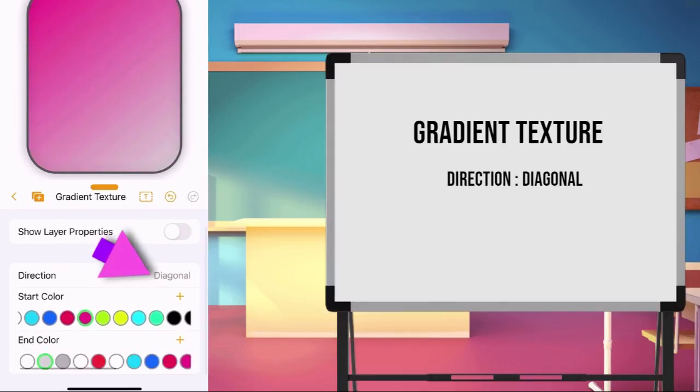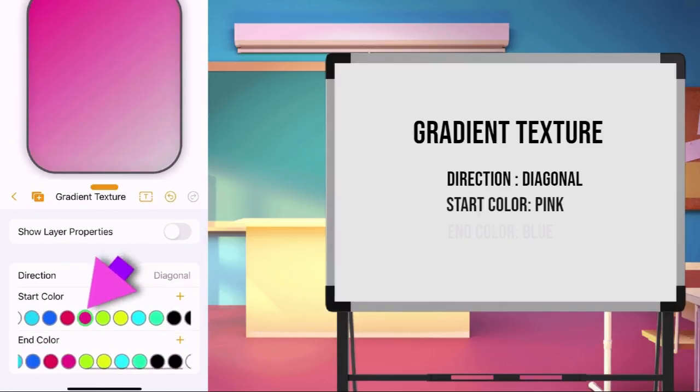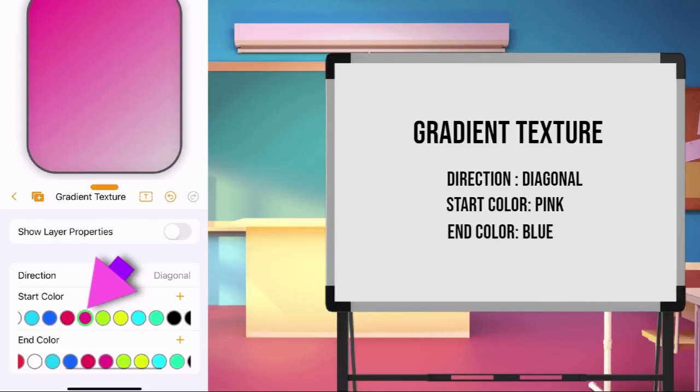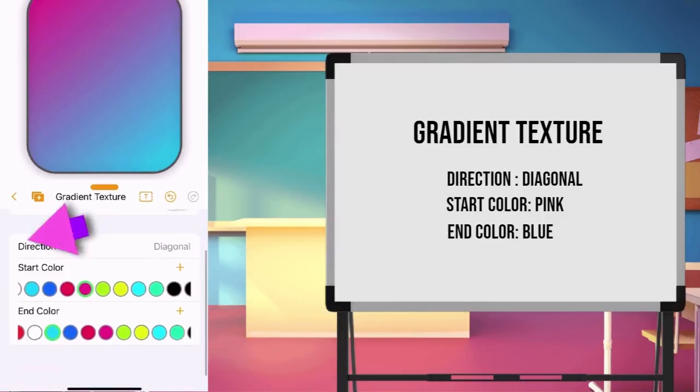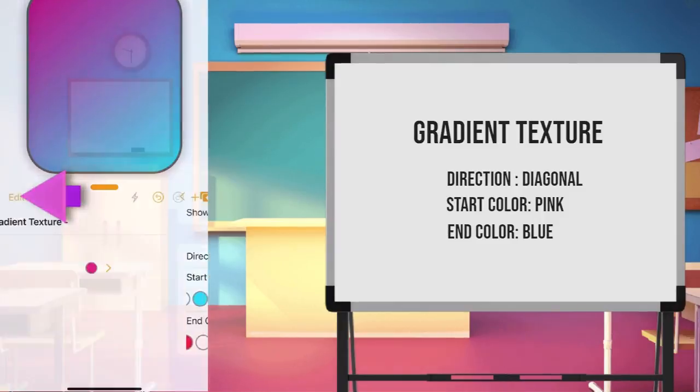Choose pink as a starting color, and blue for the end color. Tap the arrow button to go back in main page.